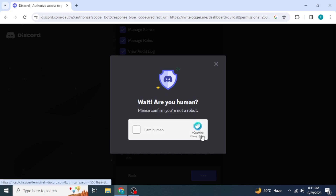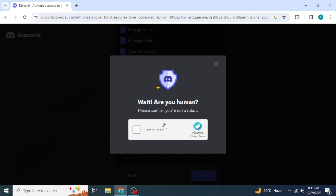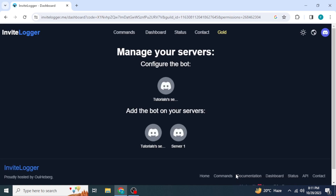Once you click on Authorize, they will ask you to fill up a captcha to verify if you are a human. Once you are done with all these steps, the Invite Logger bot will be added to your Discord server.